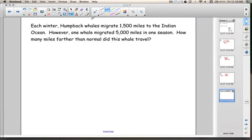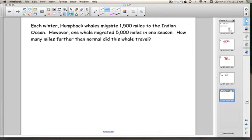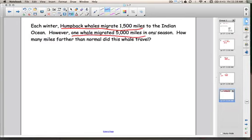Our next example is defining the variable — choosing a variable to represent some unknown quantity in order to write and solve an equation. Here's our example: each winter, humpback whales migrate 1,500 miles to the Indian Ocean. However, one whale migrated 5,000 miles in one season. How many miles further than normal did this whale travel?